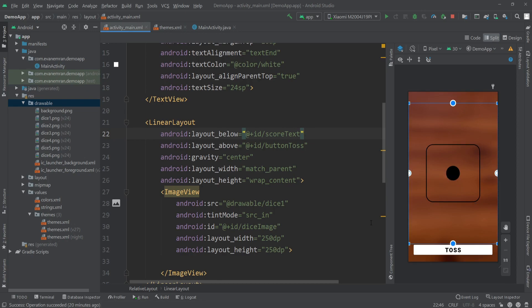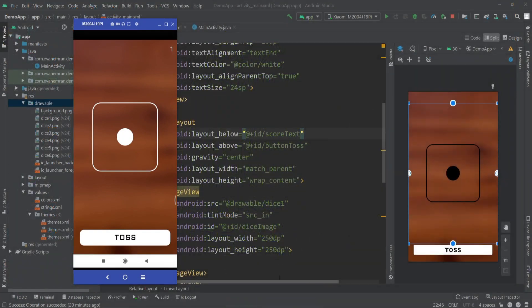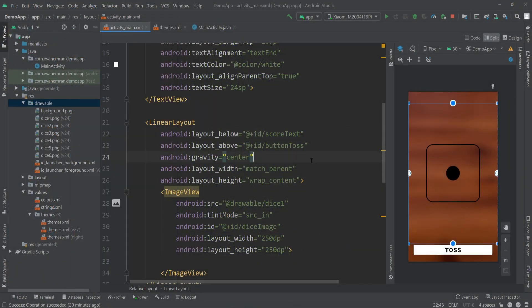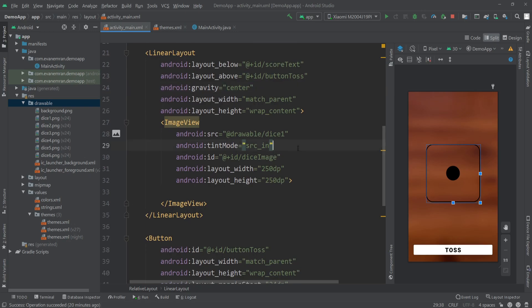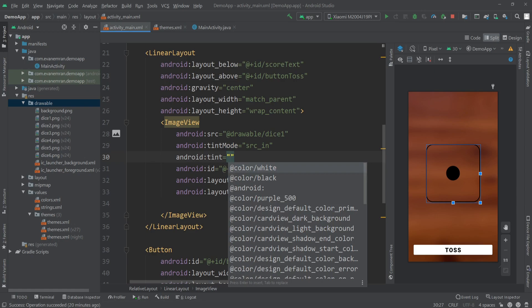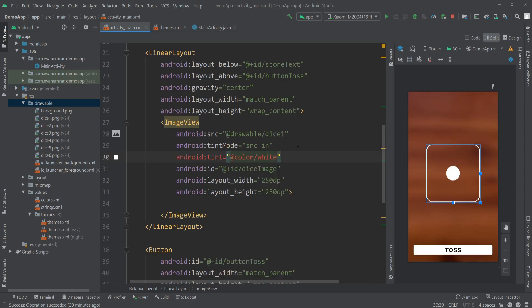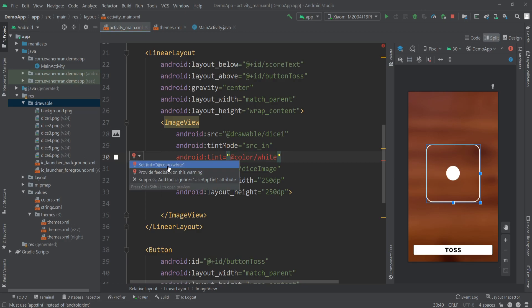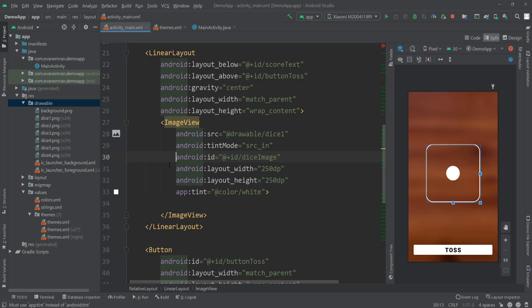We need to add a white color filter to the ImageView so the dice images appear white, as shown in the Play Store version of the app. Inside the ImageView tag, write android:tint="@color/white". If it shows an error, also set the tintMode to src_in. Now our UI layout is ready.